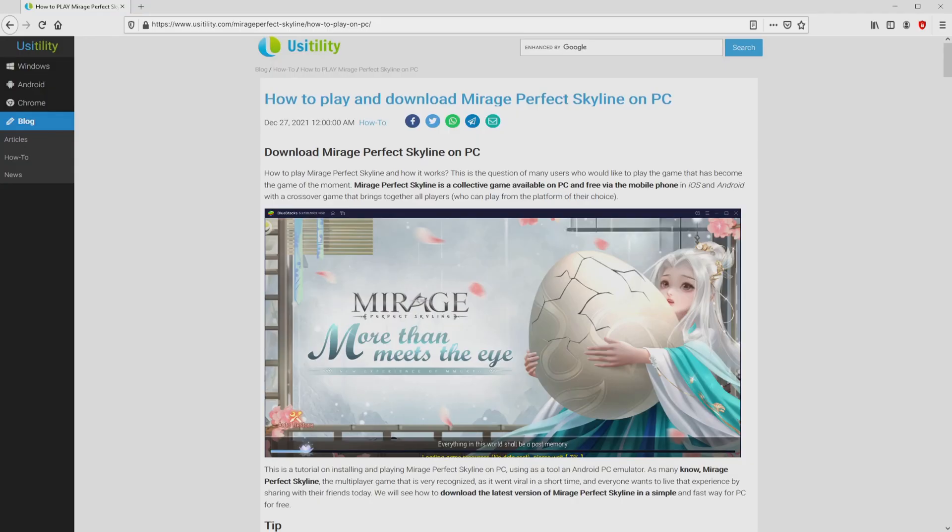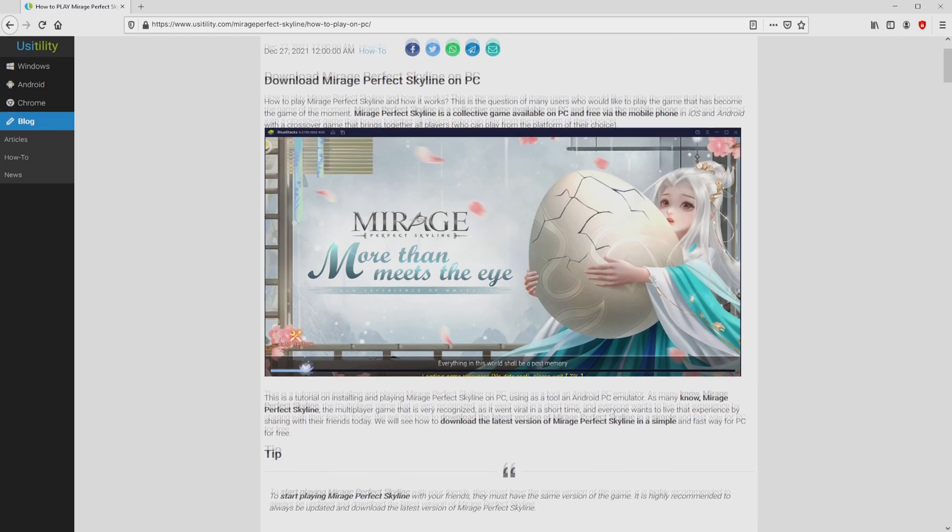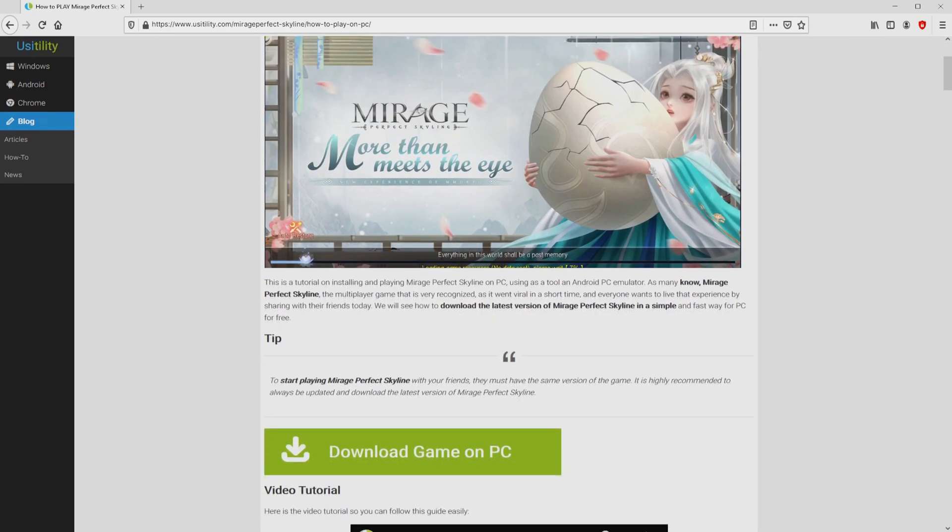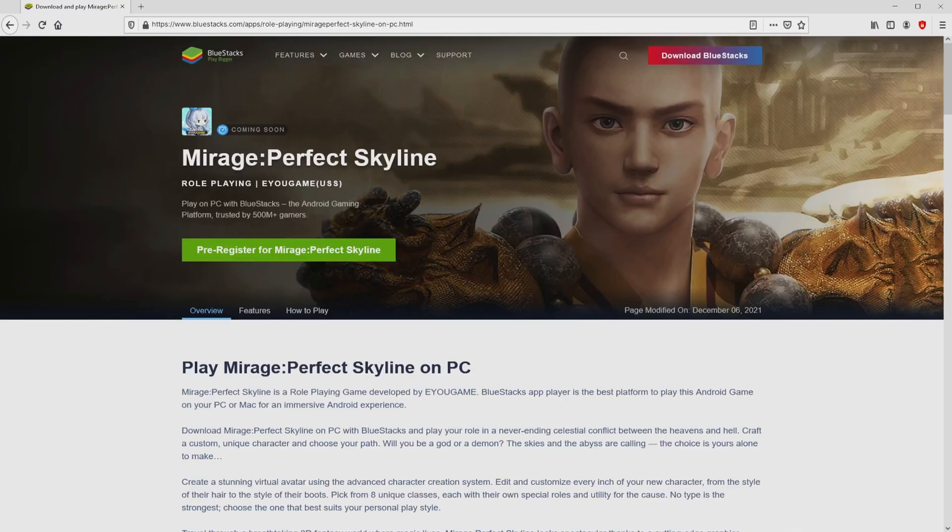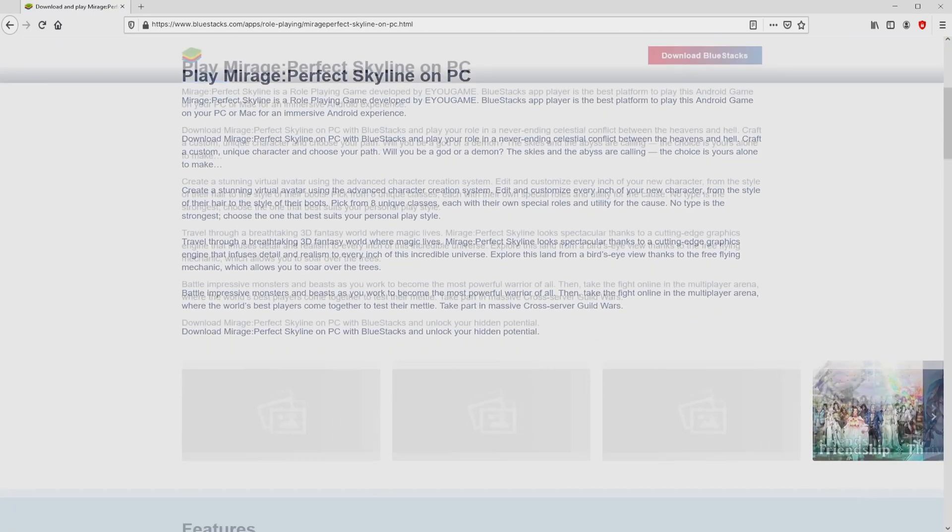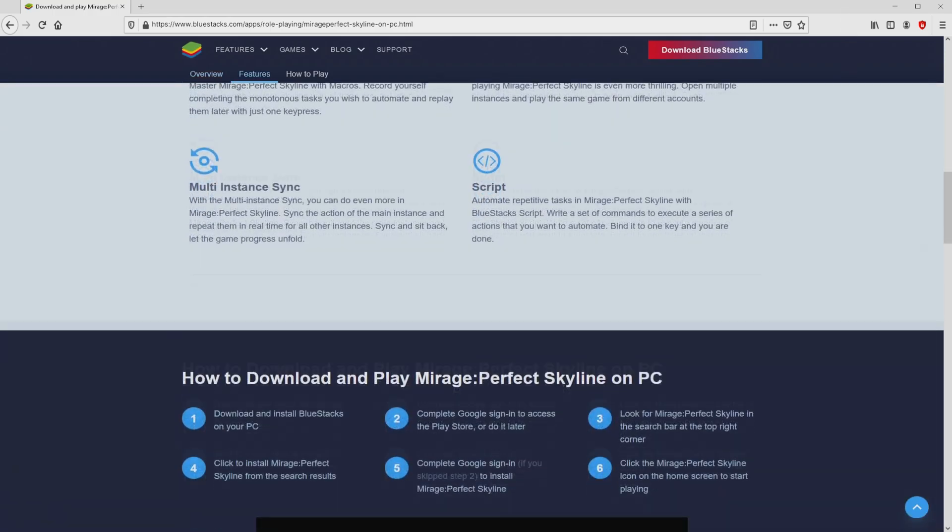We landed right here on the site of Usatility, in which we include an in-depth demonstration on how you can download and install Mirage Perfect Skyline on PC. We scroll down a little bit and mouse click on the download game on PC button. Once we click on the link, we get to the site of Bluestacks. No panic.